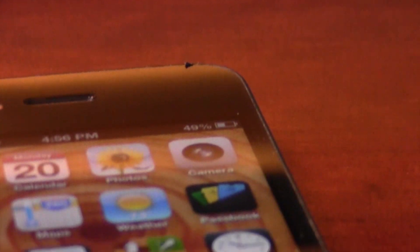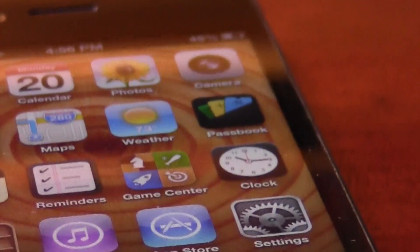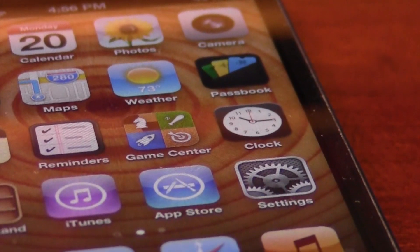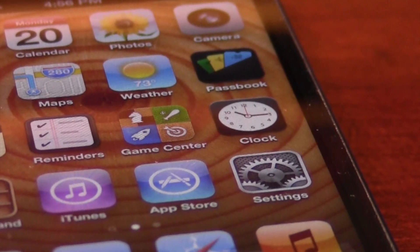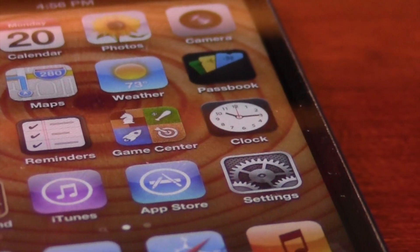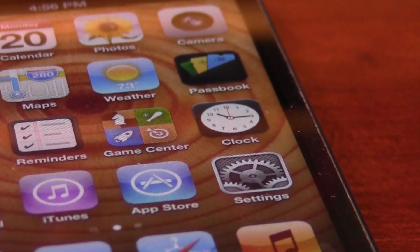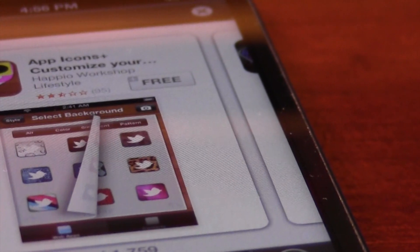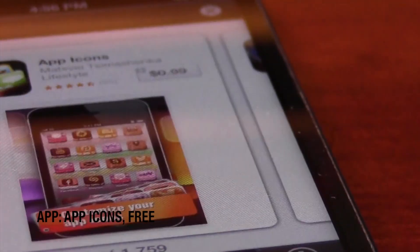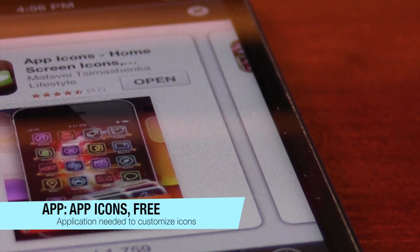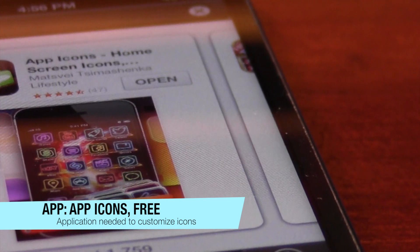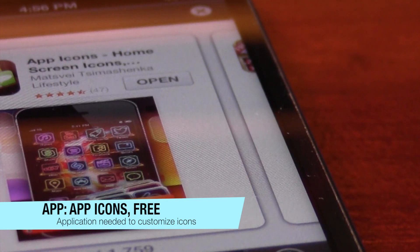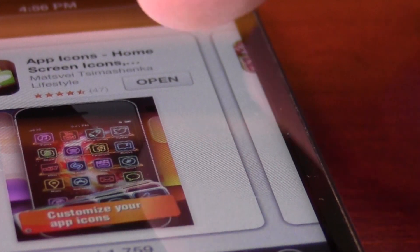Step number one consists of going to the App Store to download the application that is needed. The application is called App Icons. You want to scroll over so you can see the free one, and you want to open that application up once you have it installed.